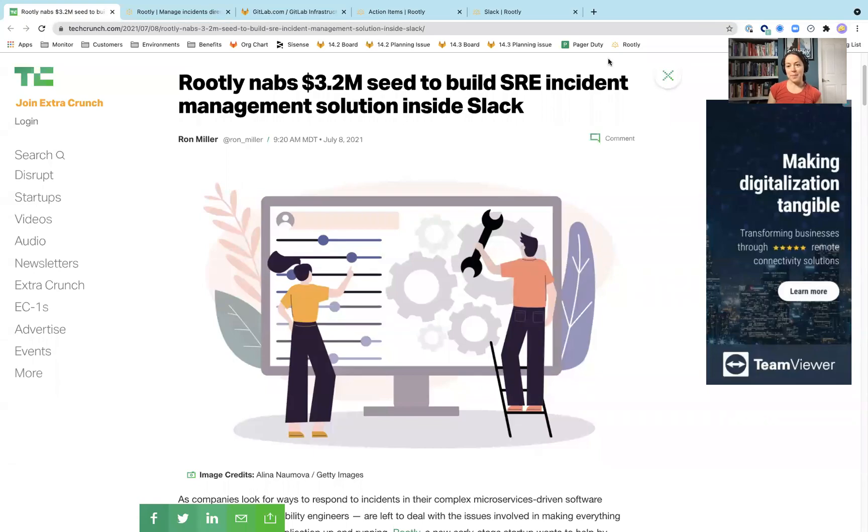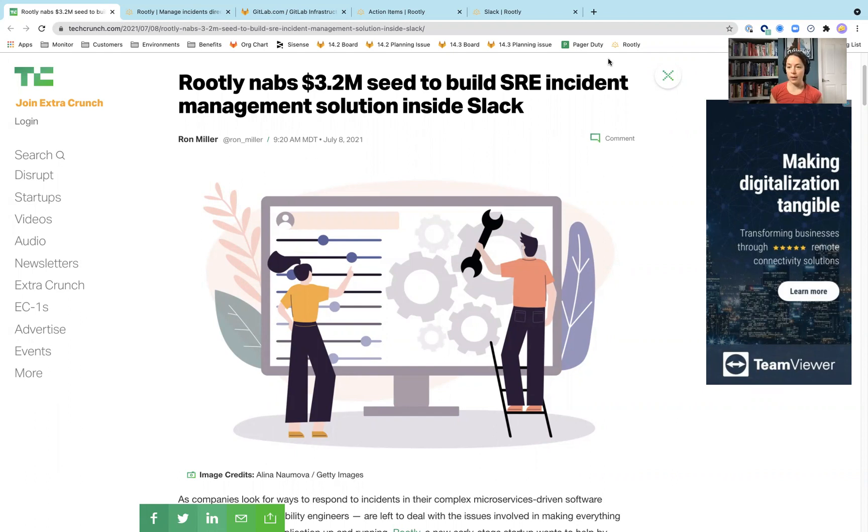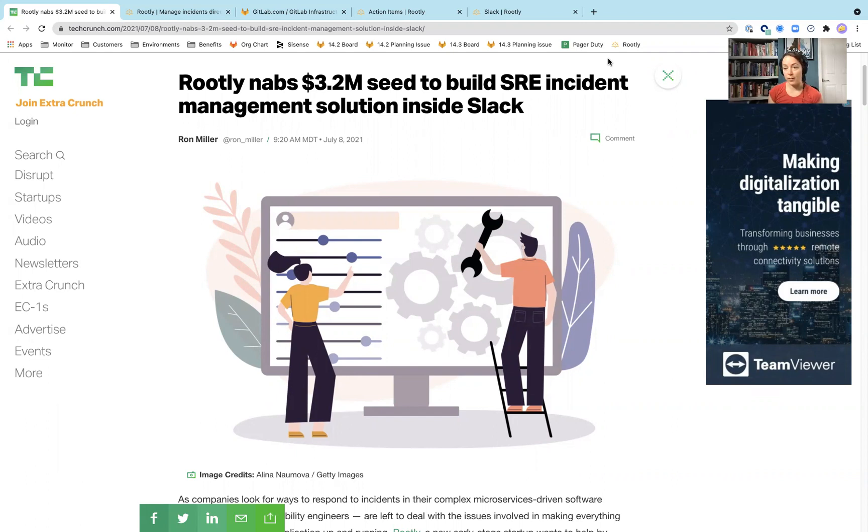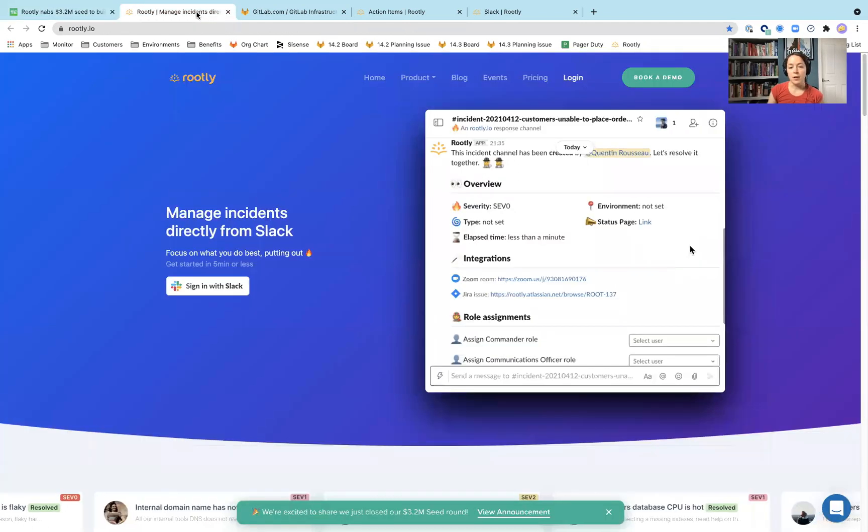Hi, everyone. I am the product manager for the monitor stage here at GitLab, and I wanted to talk to you today about Rootly. They are a company that is building out an SRE incident management solution directly inside Slack. Kevin brought this to my attention, and I wanted to take a little bit of a dive and do a quick speedy run. They just raised their seed round, and they have an interesting product. So let's dive in and take a look.